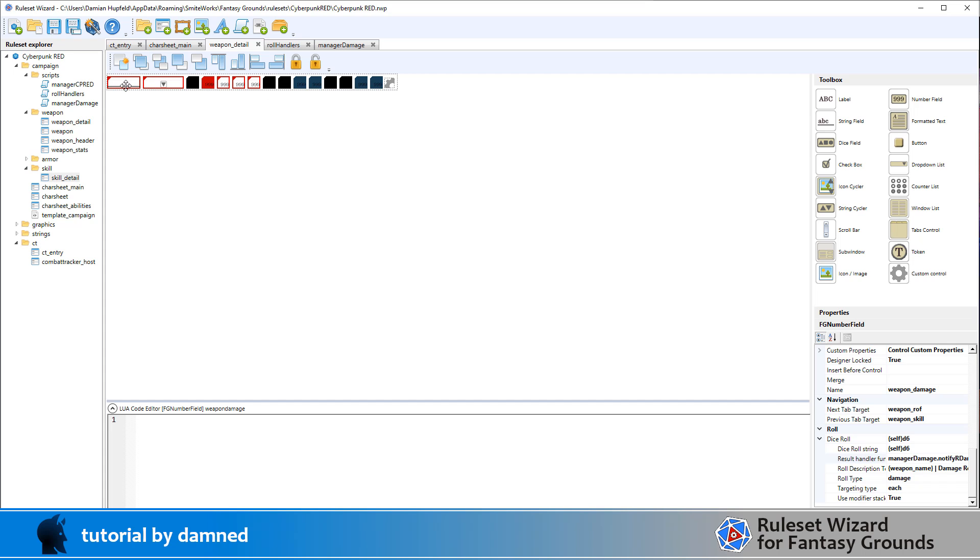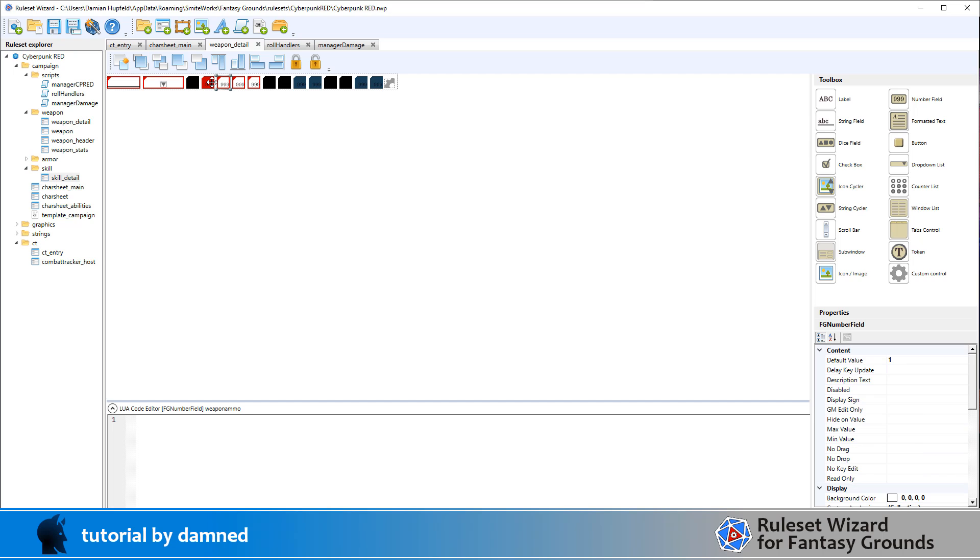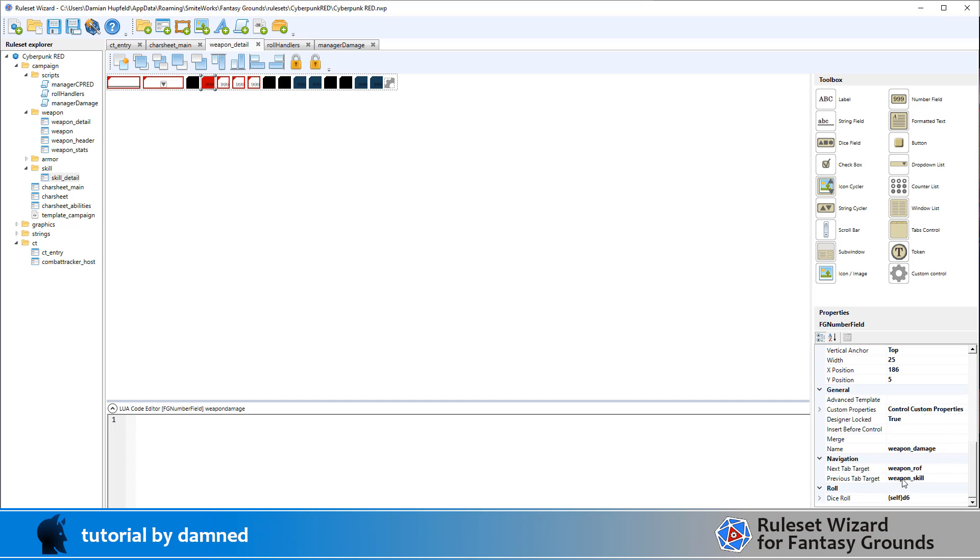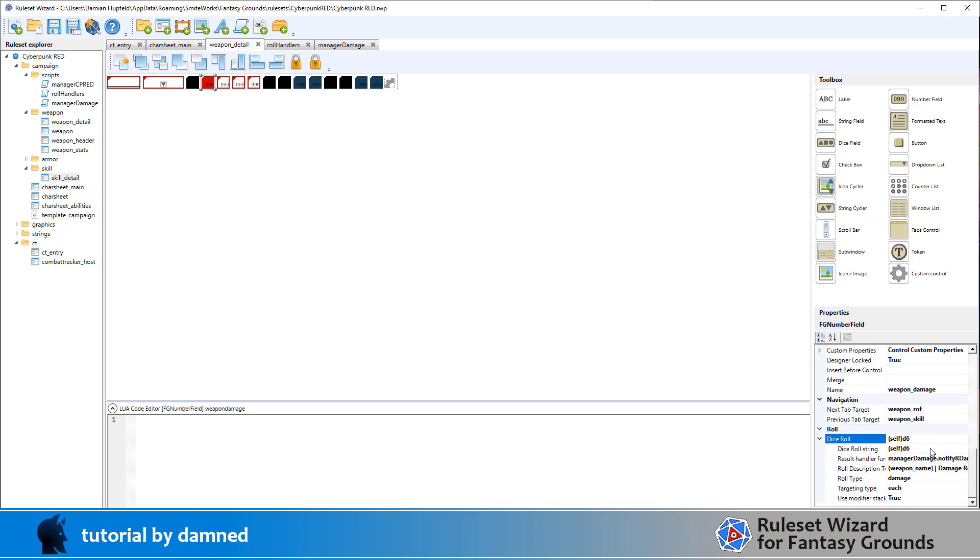So we've got the weapon name, type of weapon as in the weapon skill, and this red one is our damage dice. So if we click on that one, and we go ahead and have a look at what we've got here. The dice roll is selfd6. So you put a 2, 3, 4, whatever the number of d6 that that weapon rolls, you put selfd6 in there. The dice roll string, selfd6.